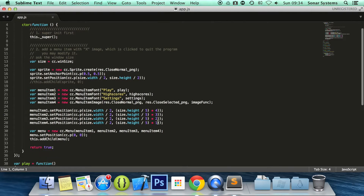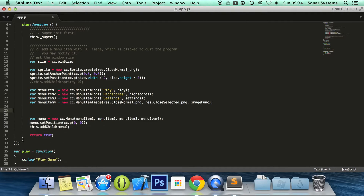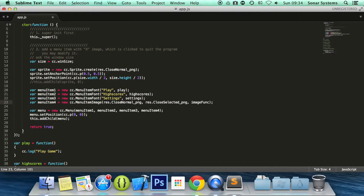First of all, we're just going to remove the set position. Like I said, we're not going to need this. And if we go down here, instead of setting the position here like that, we need to get rid of this.